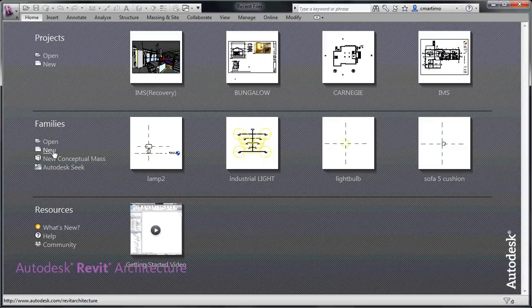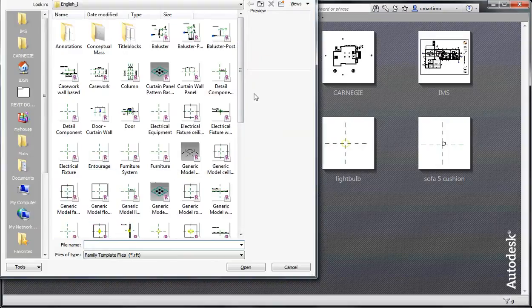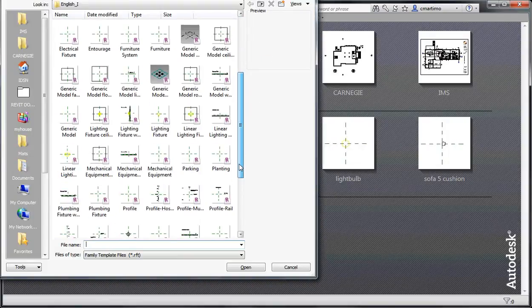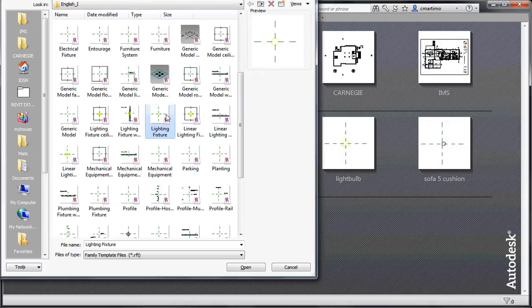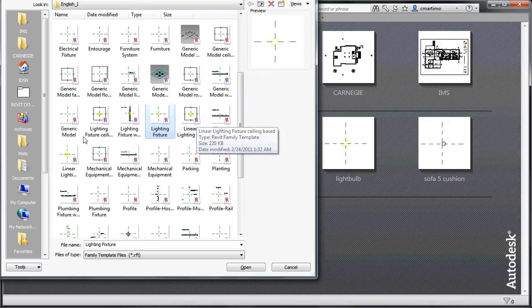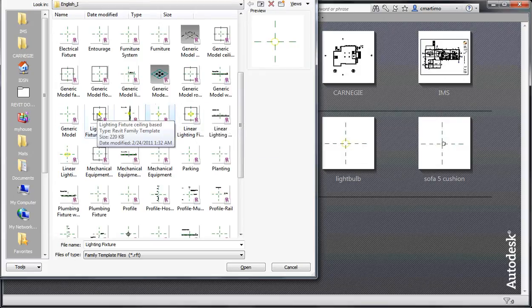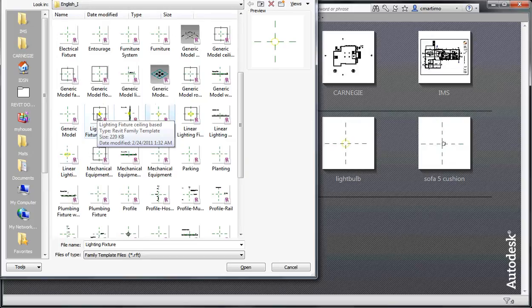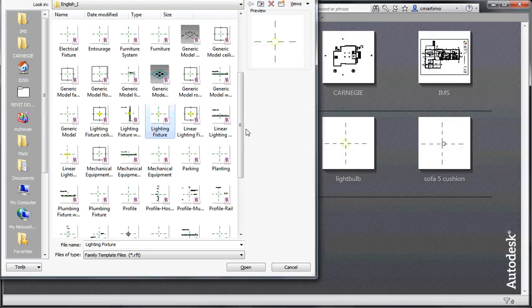So under the families, if you select new, in order to create a lamp I'm just going to select the light fixture family. There's also linear light fixture, ceiling-based, so that means that light fixture is going to attach itself to the ceiling. You'd want to use that if you were creating some kind of recessed light fixture or pendant that you wanted to attach itself to the ceiling when you inserted it.